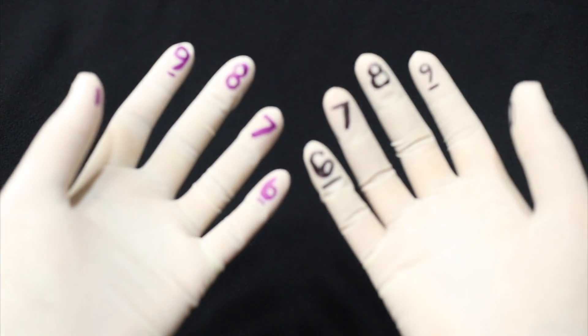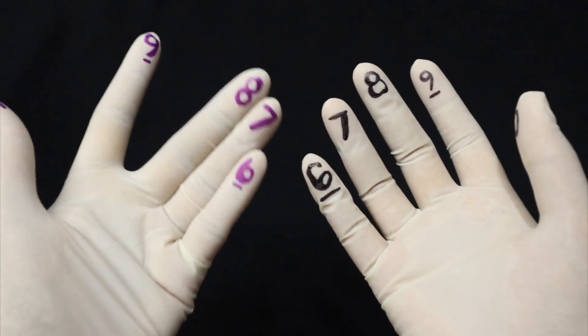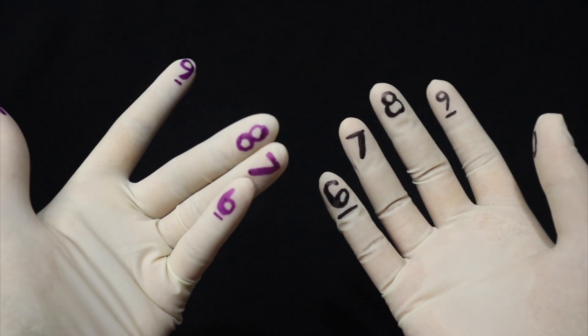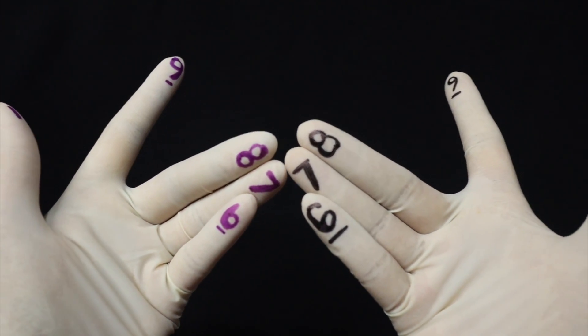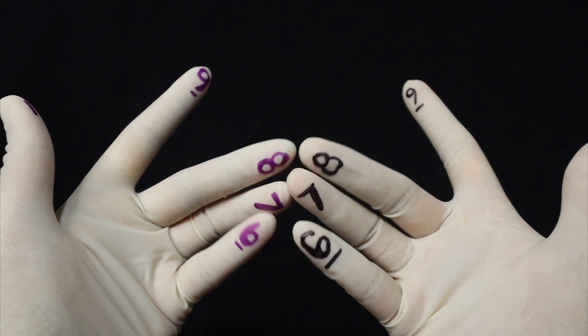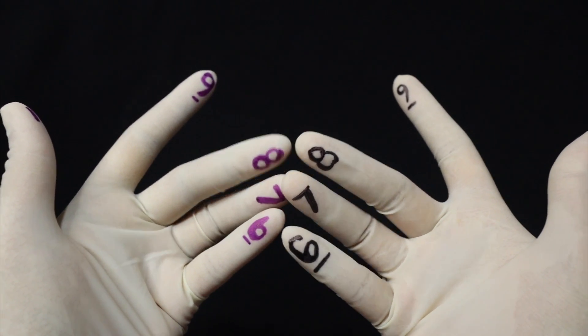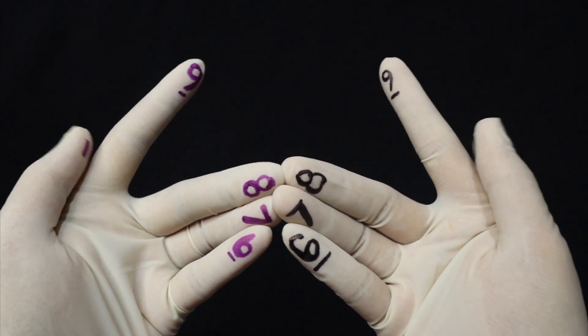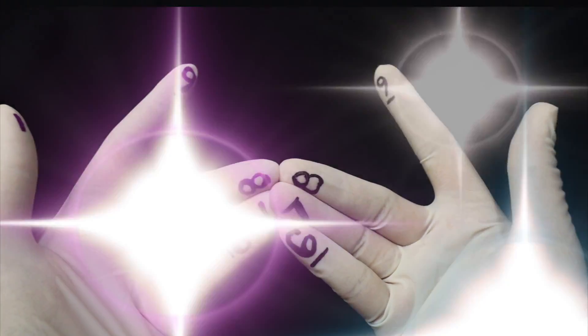Next problem is 8 times 8. So 8 times 8 would be like this. 8 siya. And then this, 8 din siya. So 6 na 10, 60. Tapos, 2 times 2 which is 4. 64.